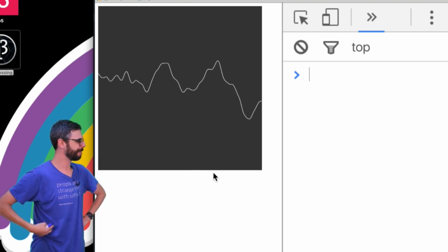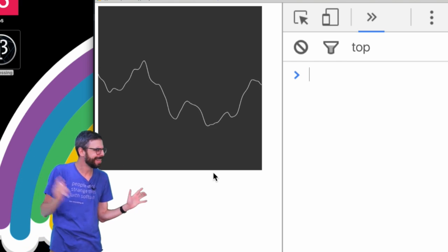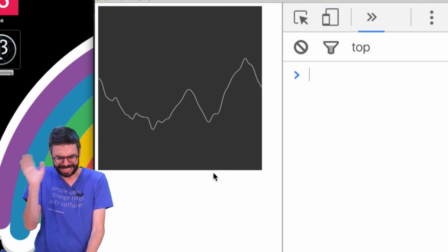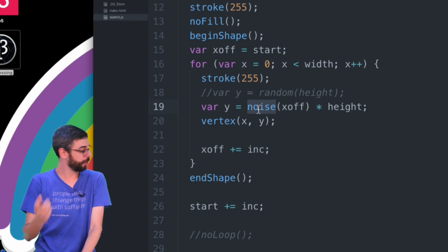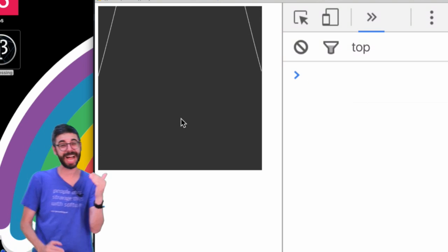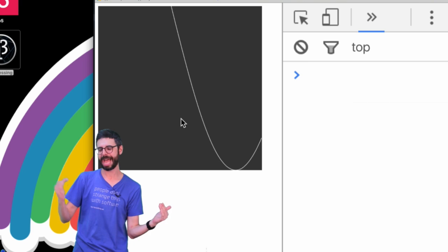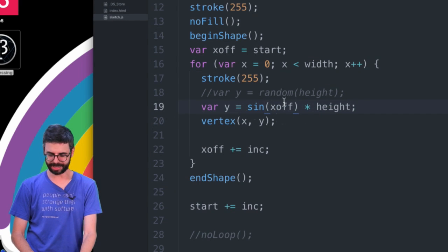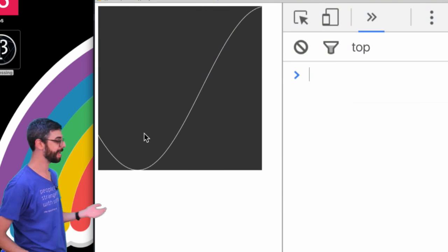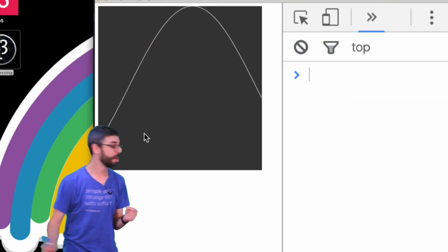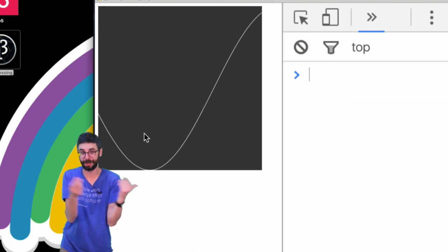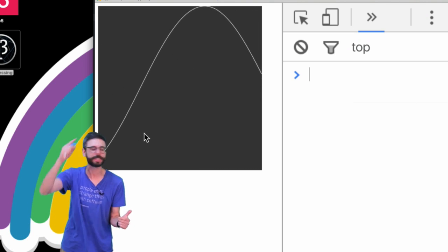This kind of looks like a waveform, like a sine wave. I could actually change the noise function to sine. Notice what I get — a sine wave. The sine function gives a value between negative one and one, so I need to change the mapping: add height divided by two and multiply by height divided by two. Now you can see the sine wave. Interestingly, these algorithms work the same way — they're just functions that when you pass a value that changes over time, give you a new value, whether it oscillates perfectly or moves randomly.